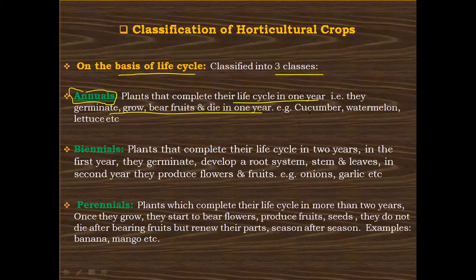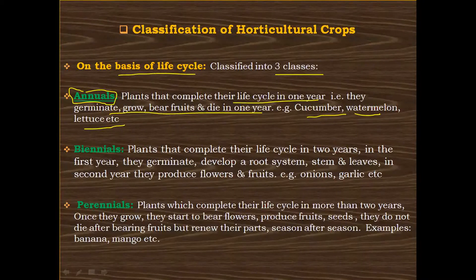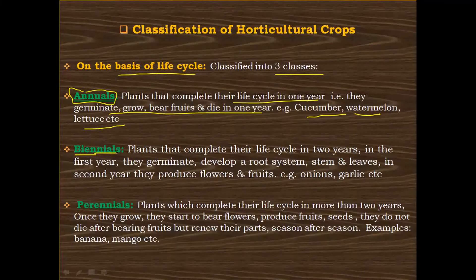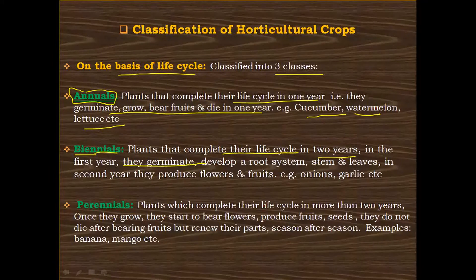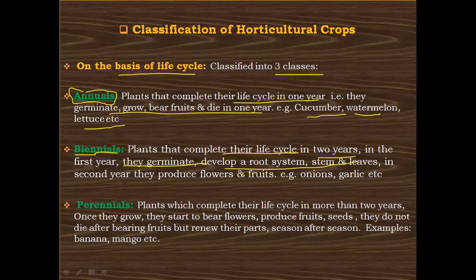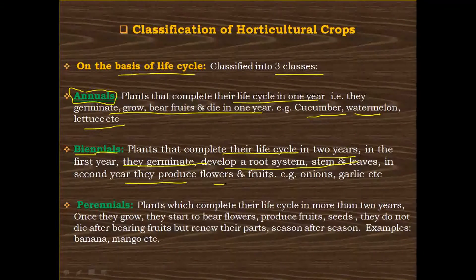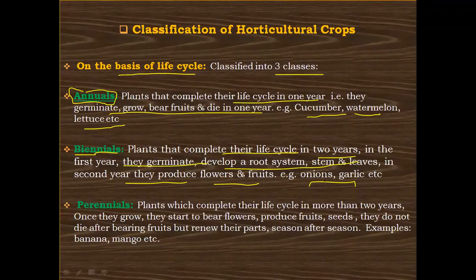A variety of vegetables and fruits are included in this category, for example cucumber, watermelon, lettuce, etc. The next category is the biennials. Biennials are those plants that complete their life cycle in two years. In the first year they germinate, develop a root system, stem, and leaves, and in the second year they produce flowers and fruits. For example, onions and garlic.